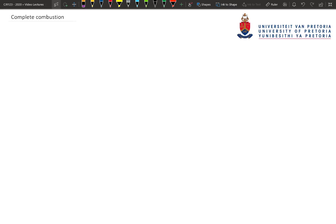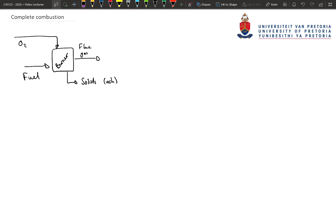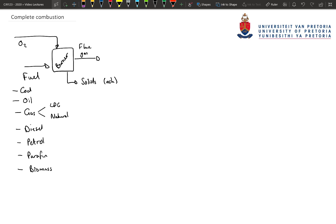Let's start off with a flow diagram that we've seen before. Here fuel is combusted in the presence of oxygen to form a flue gas in a burner. The fuel can be in the form of coal, oil, gas — either LP gas, liquid petroleum gas, or natural gas — diesel, petrol, paraffin, or biomass including wood. The oxygen is typically fed to the system in the form of air containing oxygen and nitrogen. And all the solid residues from the combustion, things like ash, are taken off as the solid product.